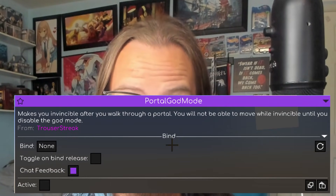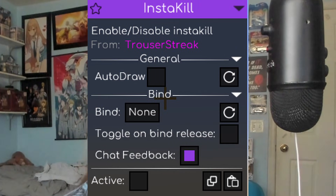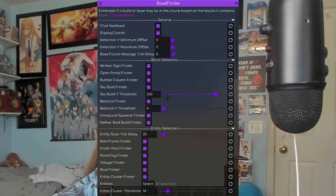If you play on 2b2t and use Media Client, Trouser Streak add-on is the add-on for you. Media Client Trouser Streak helps you with duping, it gives you portal guide mode, insta kill, and helps you find bases.